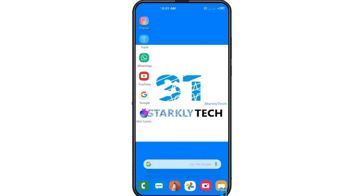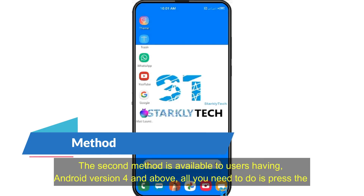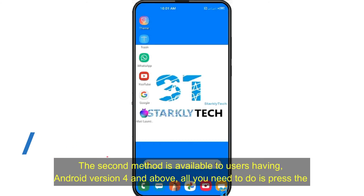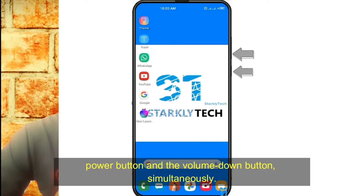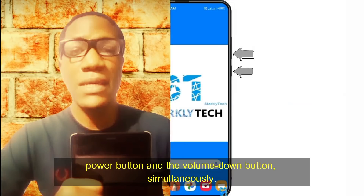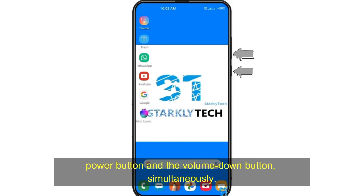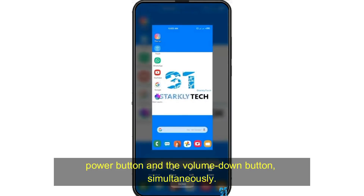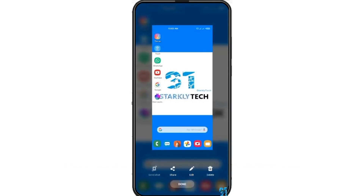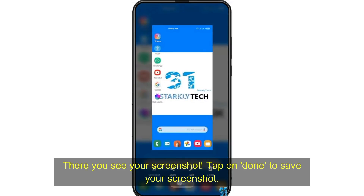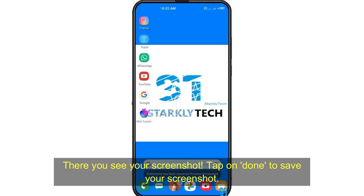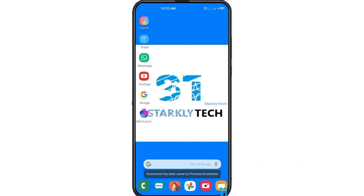The second method is also available. All you need to do is press the power button and the volume down button simultaneously. There you see your screenshot. Tap done to save your screenshot.